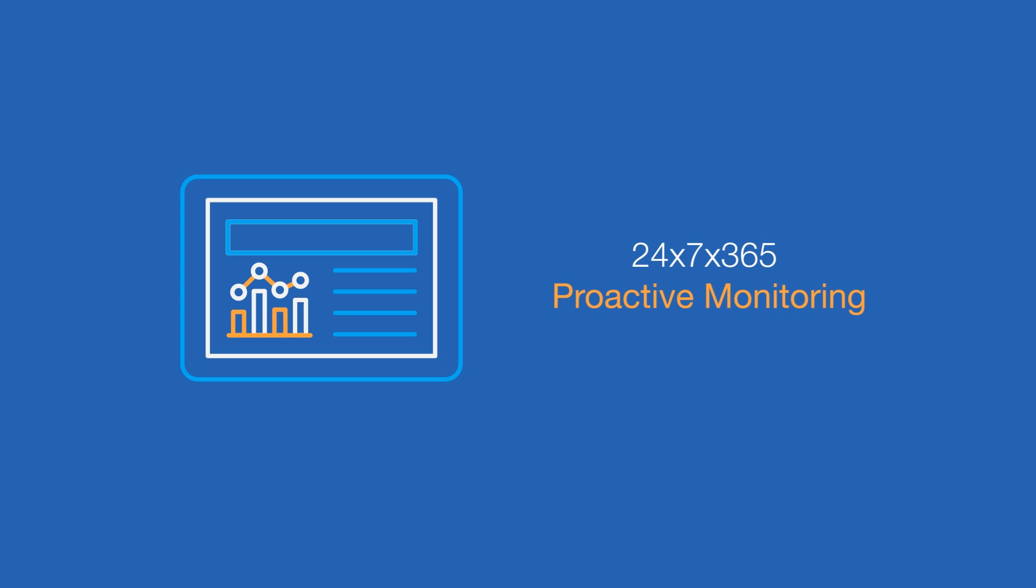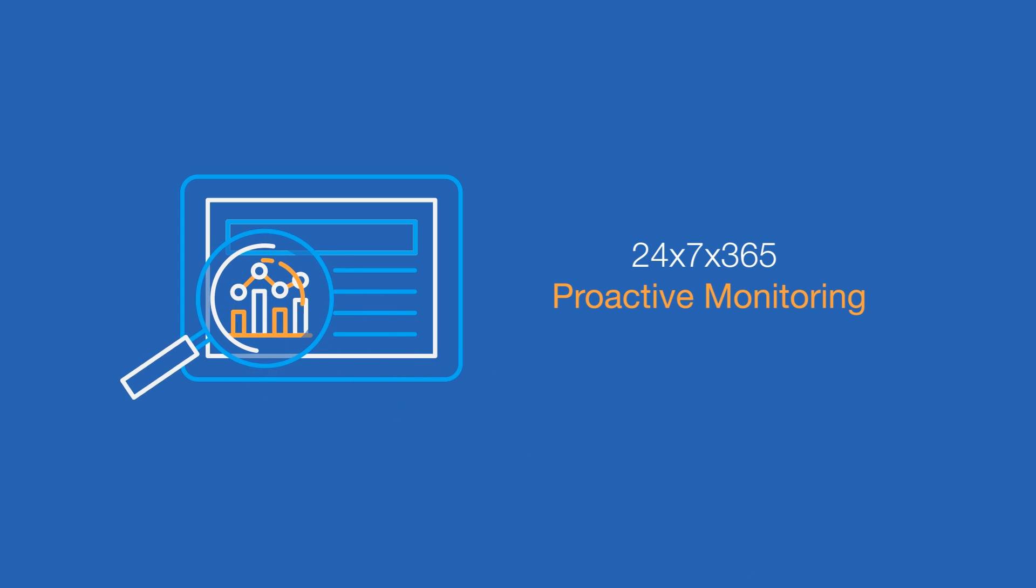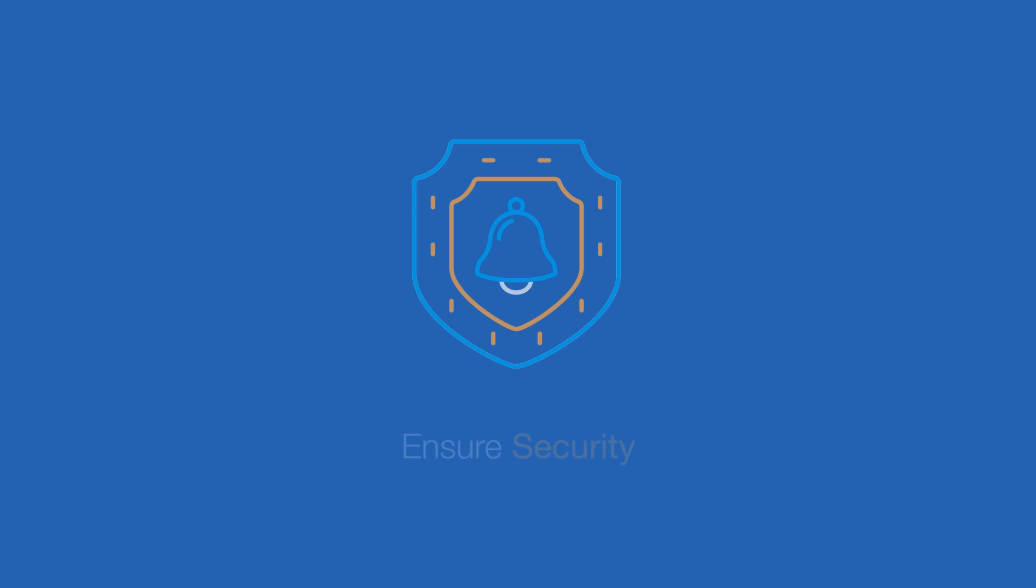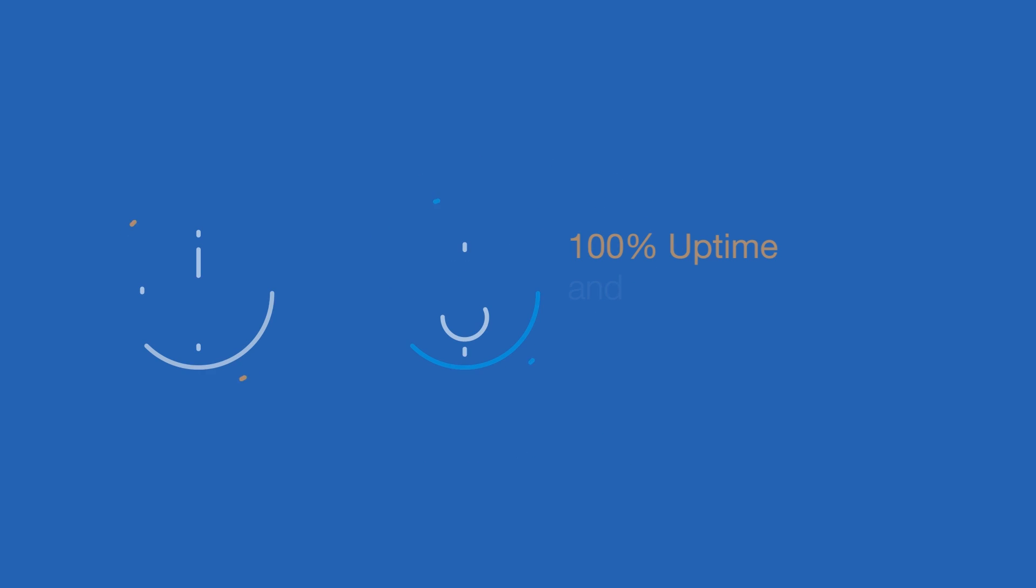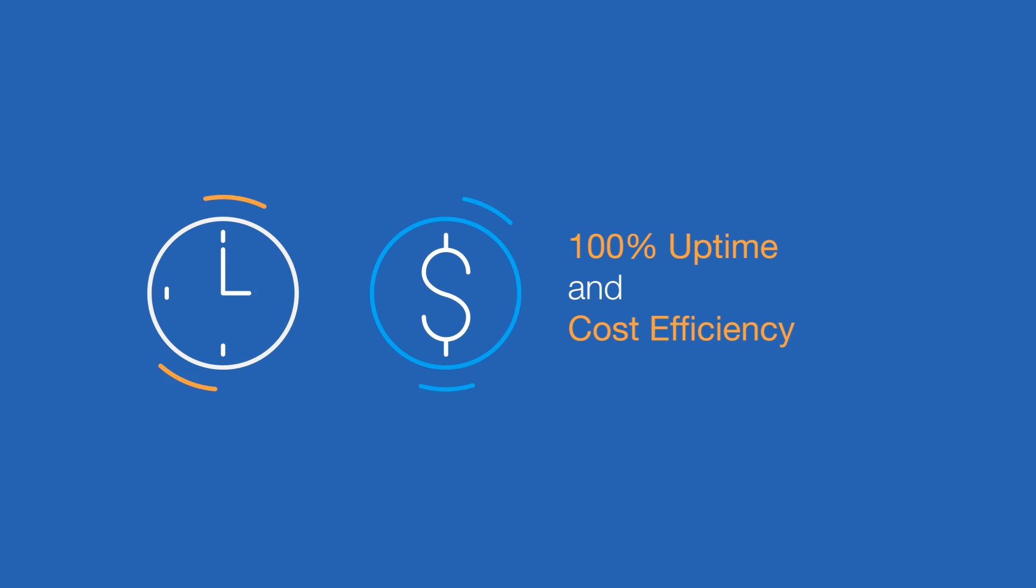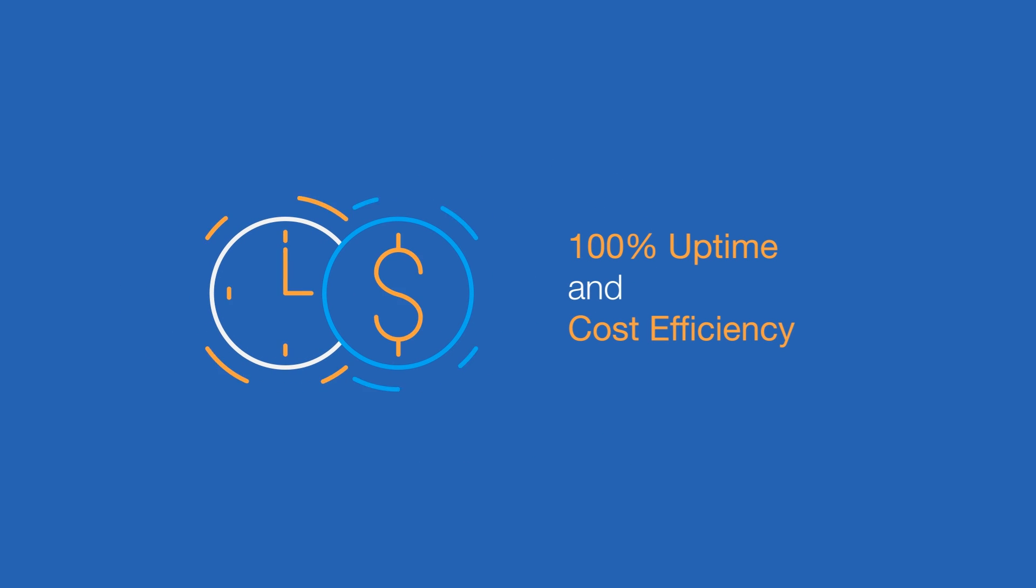LogicWorks' automation platform and NOC engineers proactively monitor, alert, and take measures to ensure security, 100% uptime, and cost efficiency.